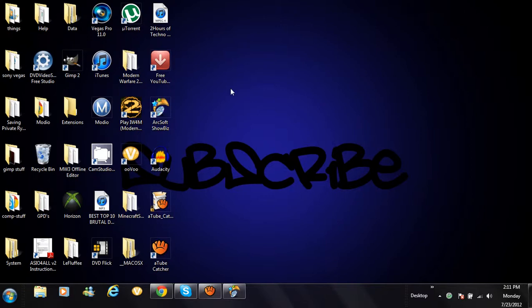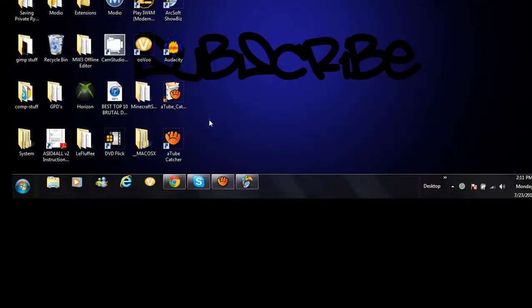What is up YouTube? Today I'm going to show you a video on how to record your voice with an HDPVR or a Dazzle.